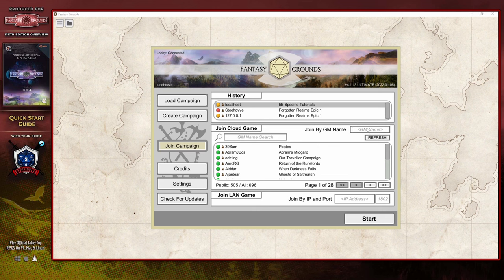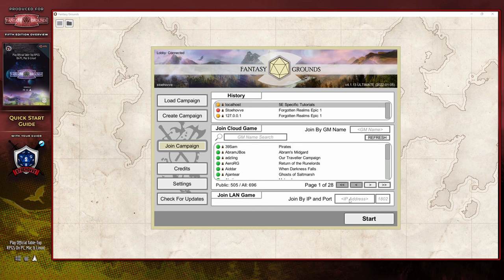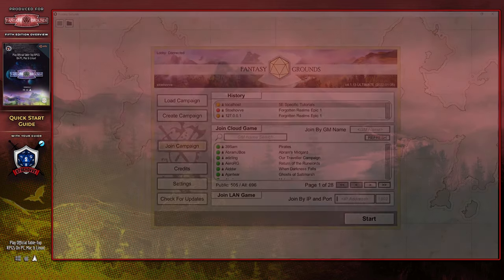This search feature is useful if the dungeon master has chosen to hide their campaign from the lobby, thus preventing you from being able to find it in the list. If it's a local campaign or the dungeon master is running on the LAN network, you will simply want to type in the IP address as well as the port number if they've decided to change it, at which point it should begin the connection process. Once you click start, I'm going to go ahead and load up both a dungeon master setup and a player setup, as the video is going to diverge slightly at this point.